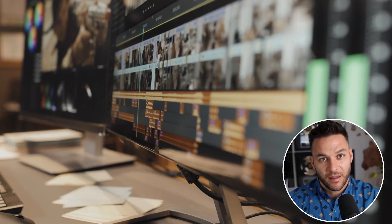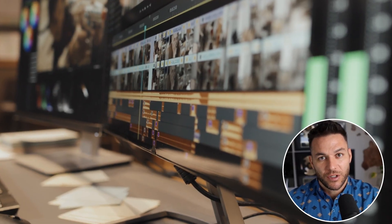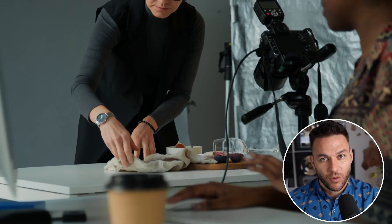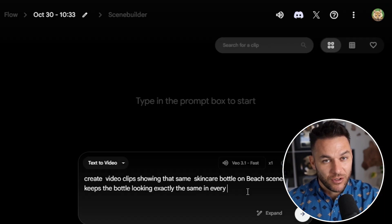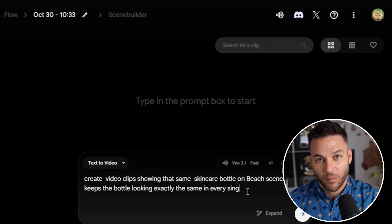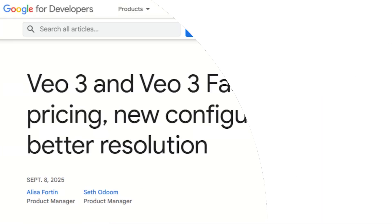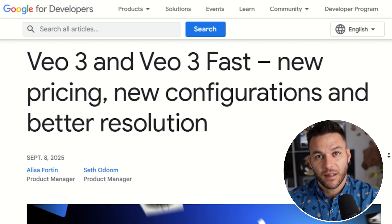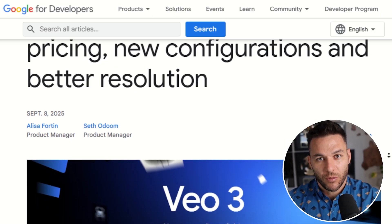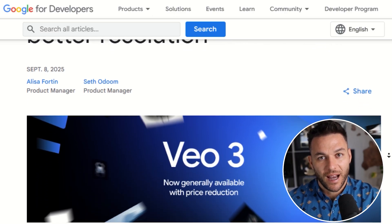Let's say you're creating a video for a skincare brand. You upload a photo of their product bottle, then create five different video clips showing that same bottle in different settings — beach scene, bathroom counter, outdoor picnic. The AI keeps the bottle looking exactly the same in every single shot. The old Veo 3 struggled with this — you'd generate a video and the product might look different each time, with different lighting and different proportions. That's a deal breaker when you're working with real brands who have strict brand guidelines.